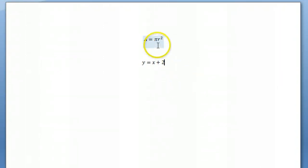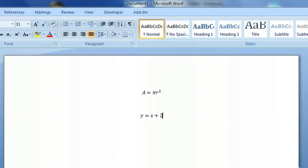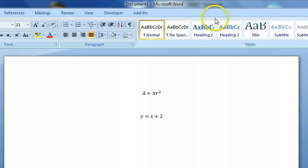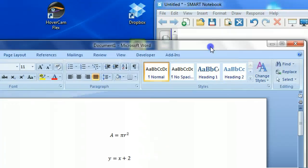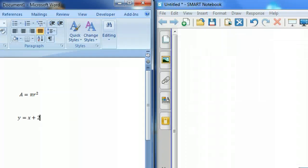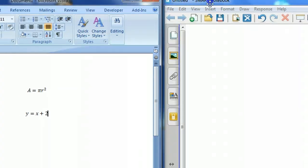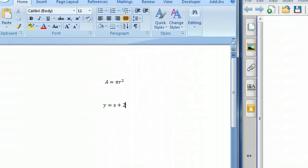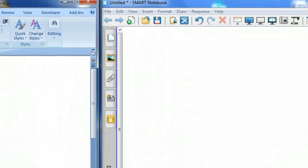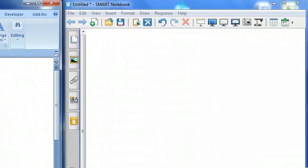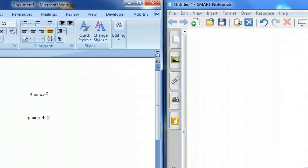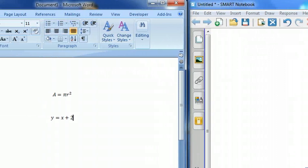What I want to do is get this into Smart Notebook. I'm using Windows 7, which allows me to put two windows side-by-side. You don't necessarily have to do this, but it'll be easier to see what's going on. I'm just going to click and drag this Microsoft Word file over to the left, and now I have both Word and Notebook next to each other. Obviously, if you don't have Windows 7, you can just resize your windows so that you're looking at both.